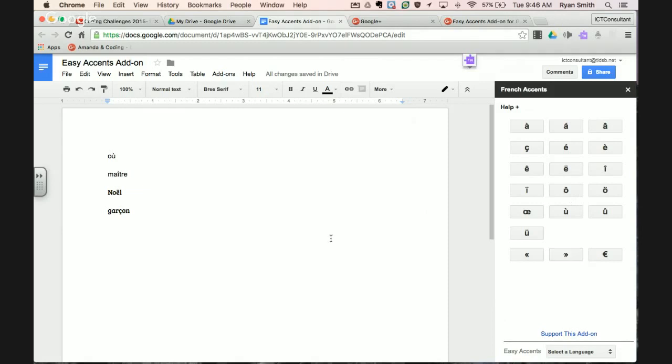So that's Easy Accents add-on for Google Docs, and it's going to easily allow you to type words with accents within Google Docs. If you're wondering how to use Read and Write to get these words read back to you, check the link that we're showing you right here to see how you use Read and Write to get French words read back to you.